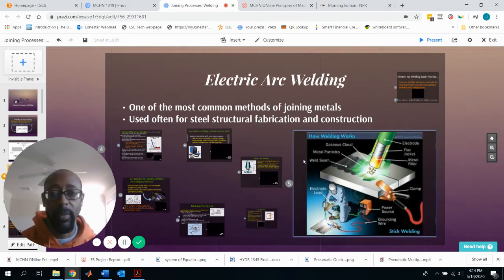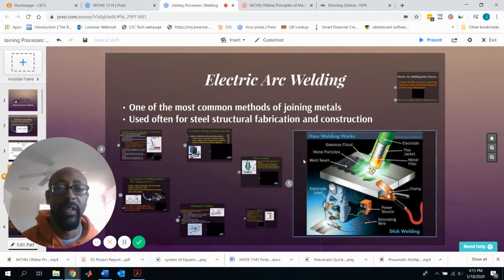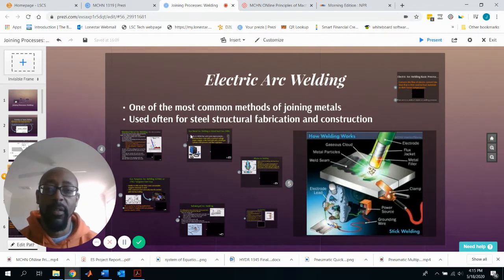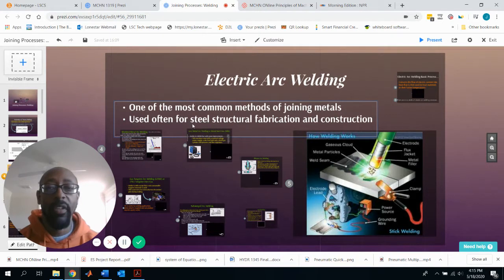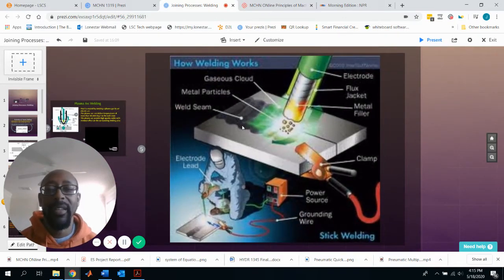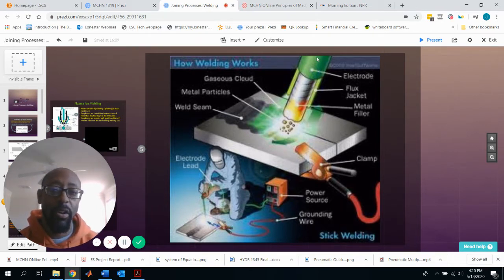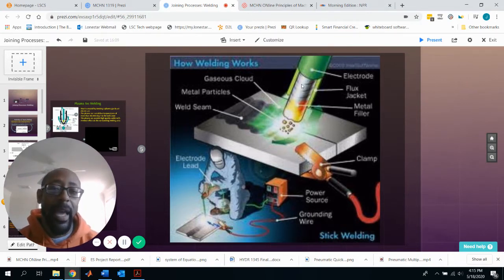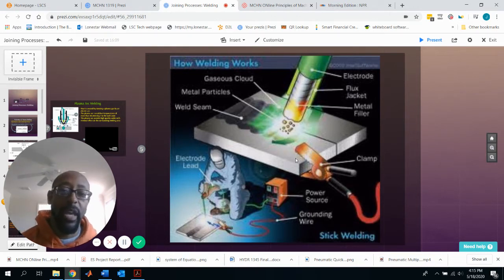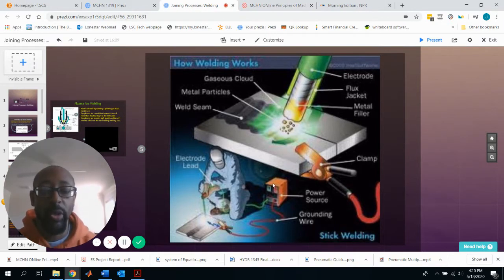The first type of fusion welding process we'll discuss is electric arc welding. It is one of the most common methods of joining metals, often used for steel structural fabrication and construction. In the basic diagram, you create a circuit: you have an electrode, which mates with the metal being welded, and a clamp representing the ground that goes back to your welding machine.